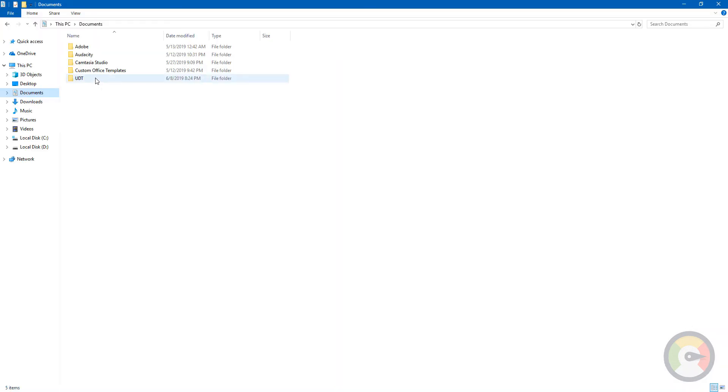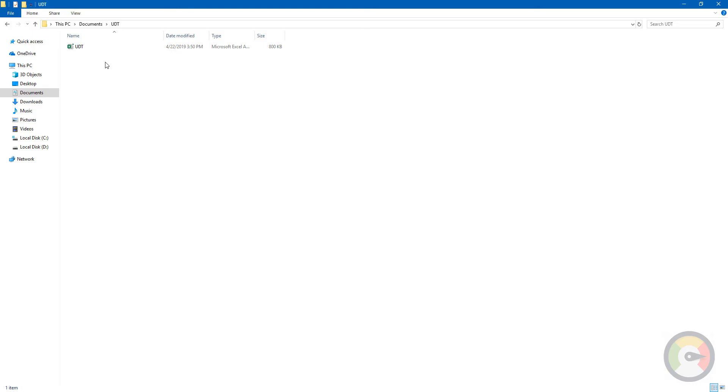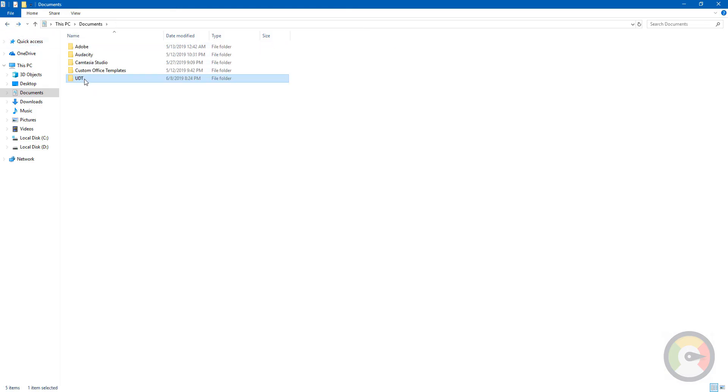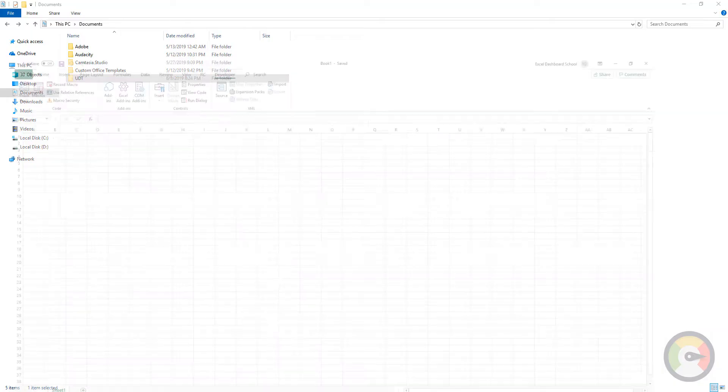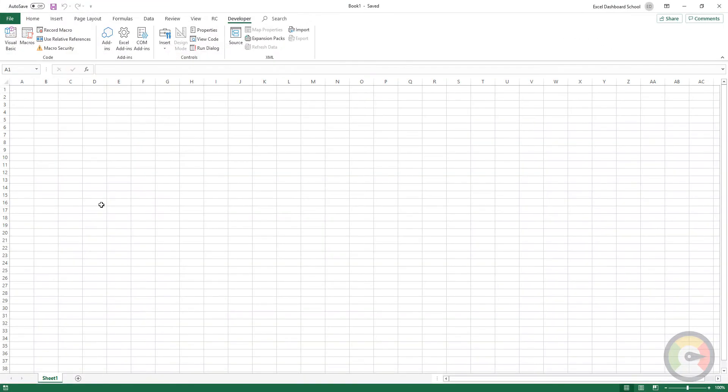If we have downloaded an Excel add-in, we place the add-in folder in our Documents folder. We can add this folder to the Trusted Locations list. Here is the step-by-step tutorial on how to add a folder to the Trusted Locations list in Excel.